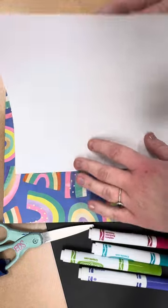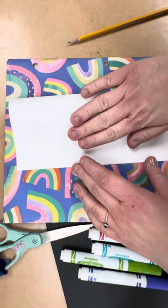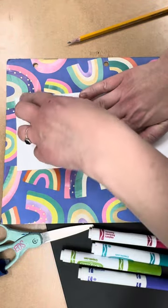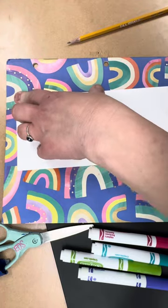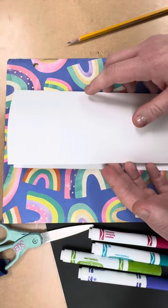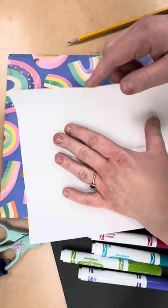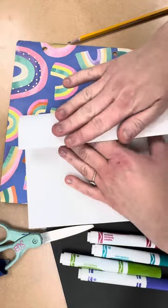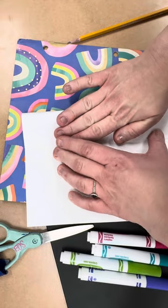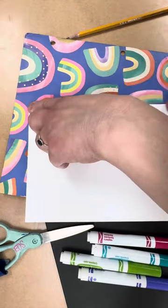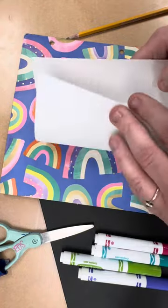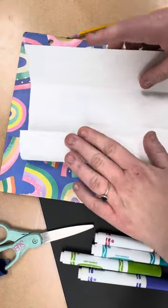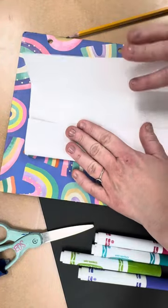So the first thing that I'm going to do is fold this in half. And then I'm going to fold it in half again, and then in half one more time.